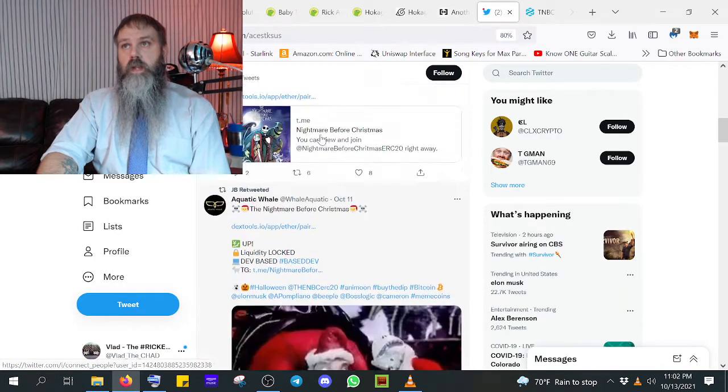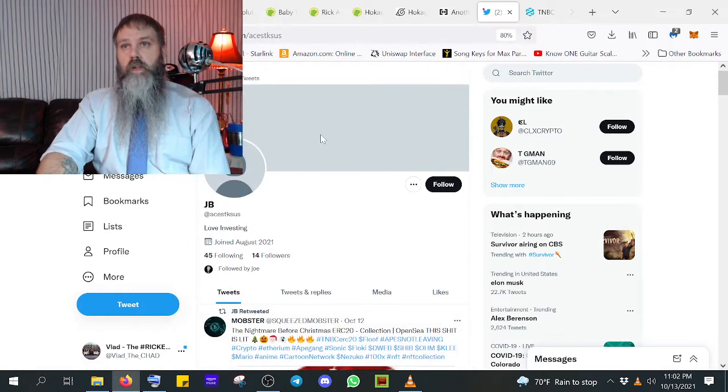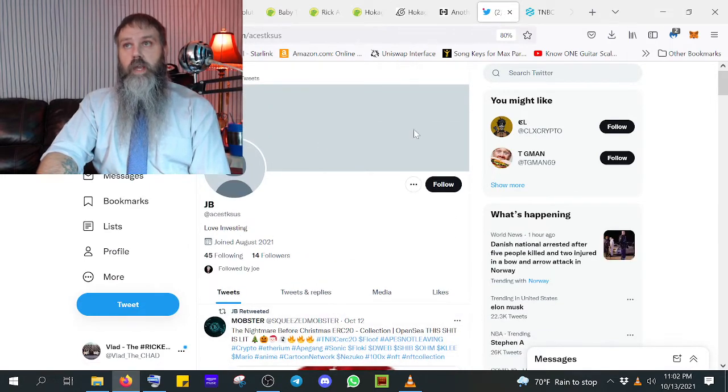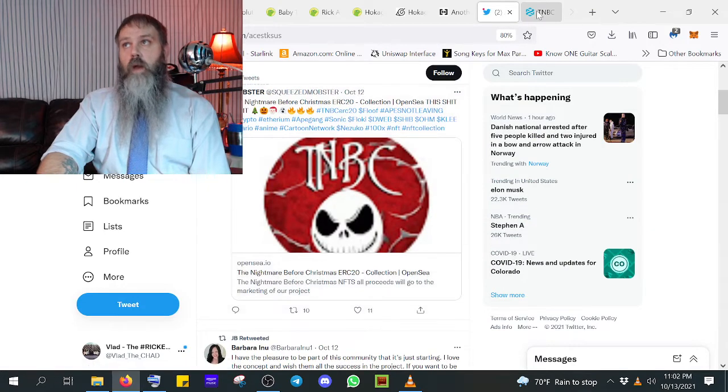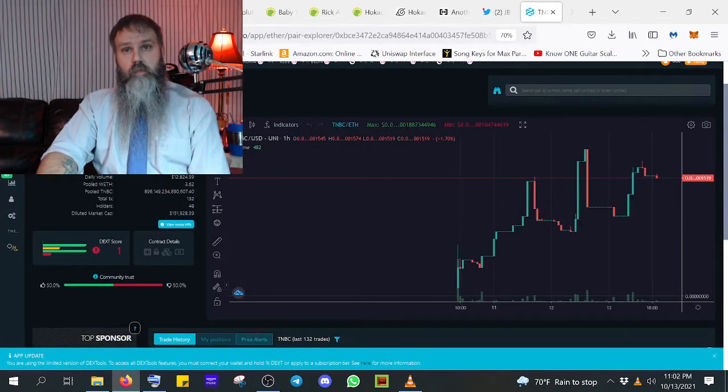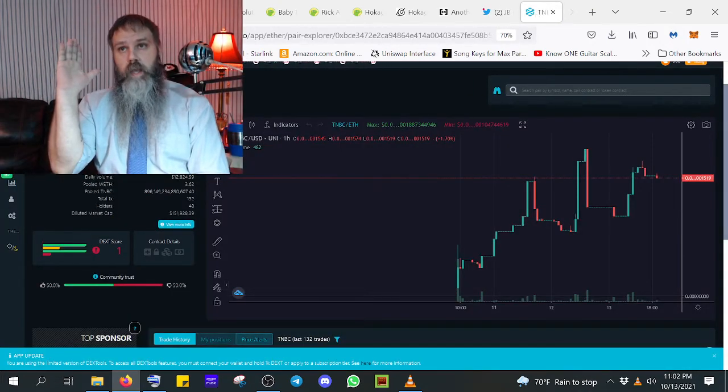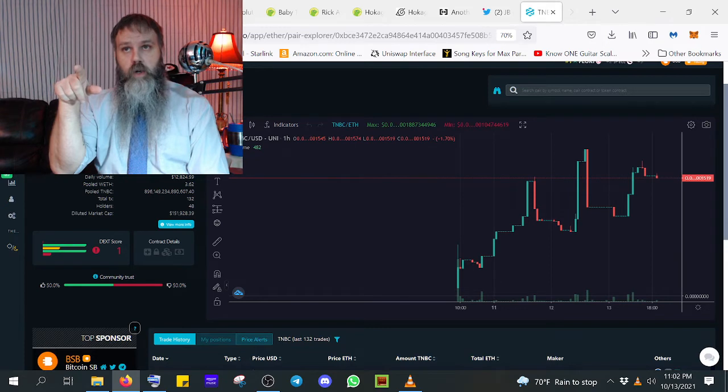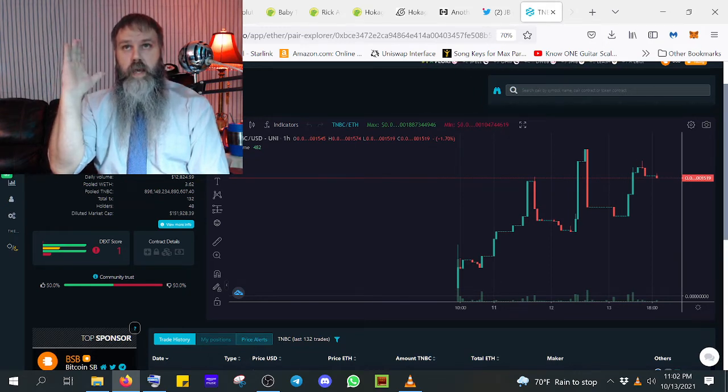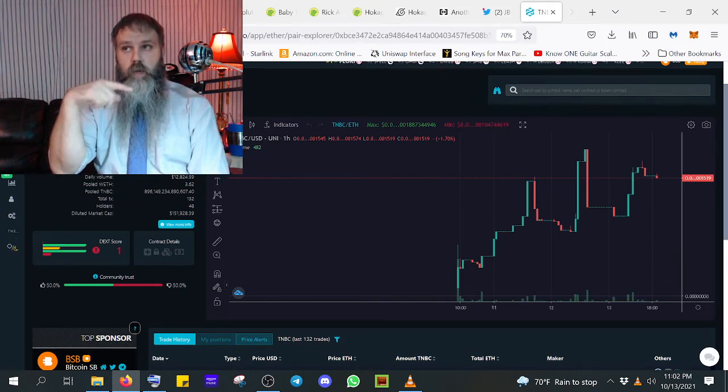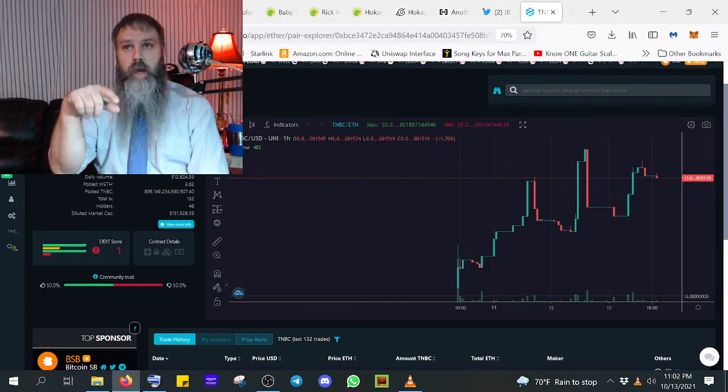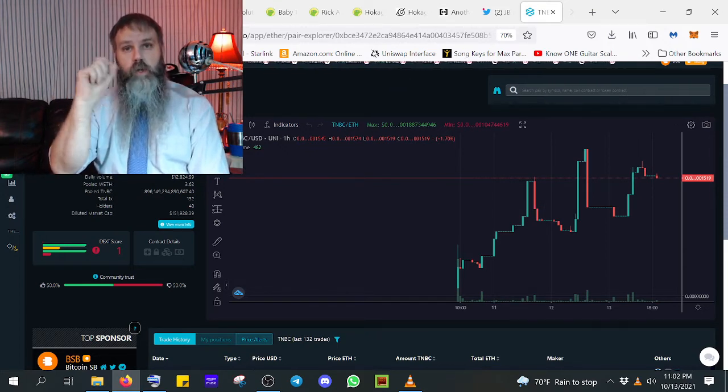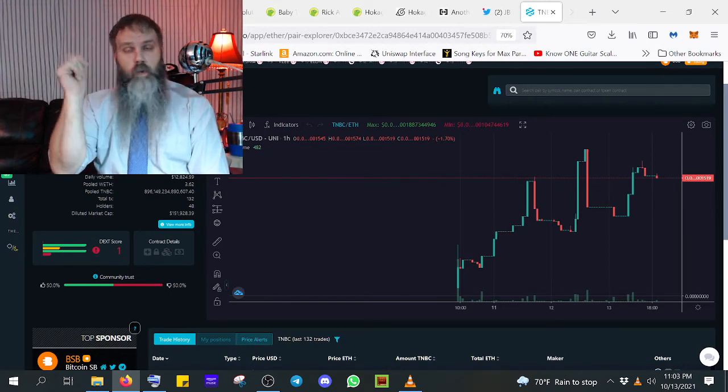This right here. I saw this one whenever I just hit rug pulls on that Google search and I found Nightmare Before Christmas. And I'm telling you now, I'm not saying this is a rug pull, but here I am calling it. Hey, this looks just like what happened with Rick and Morty. So don't buy this token until we know for sure.